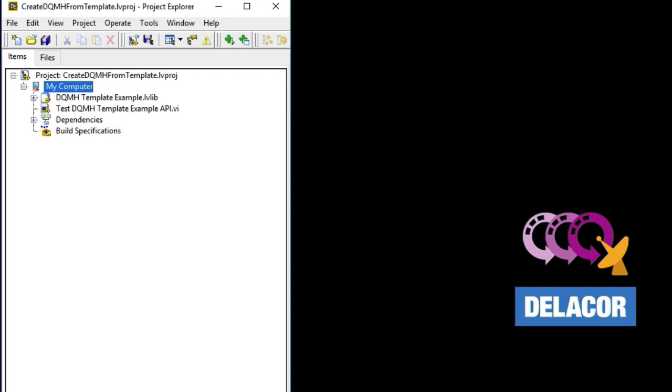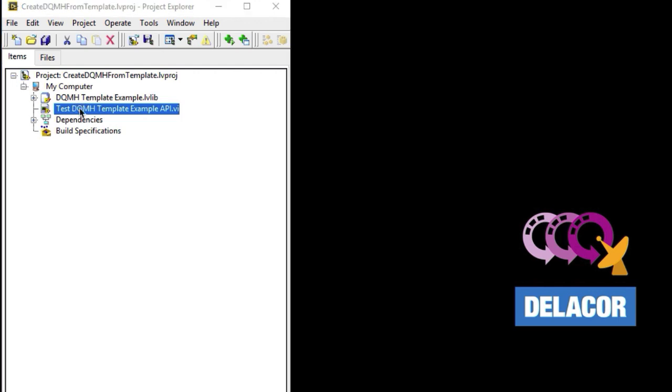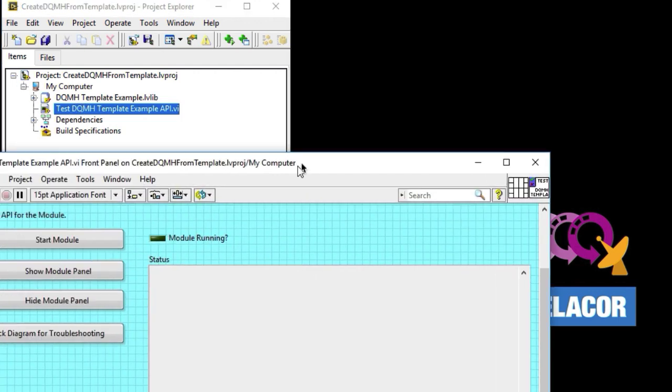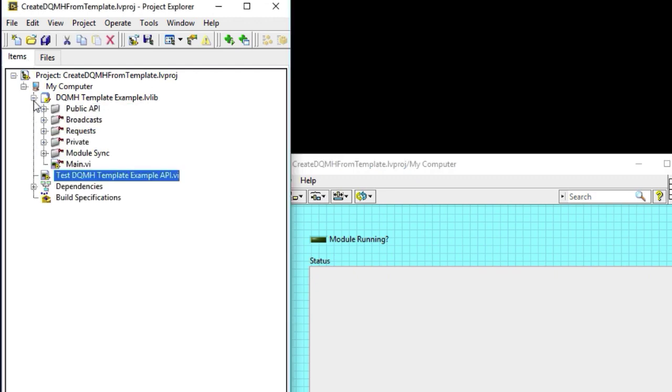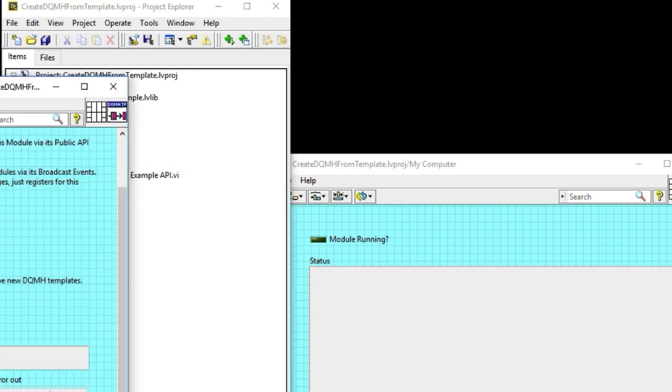Imagine that you want to create your own DQMH module templates. So what we're going to do is start with a DQMH module template here. All we did was change the color of the front panel for the tester and for the main VI on the DQMH module.